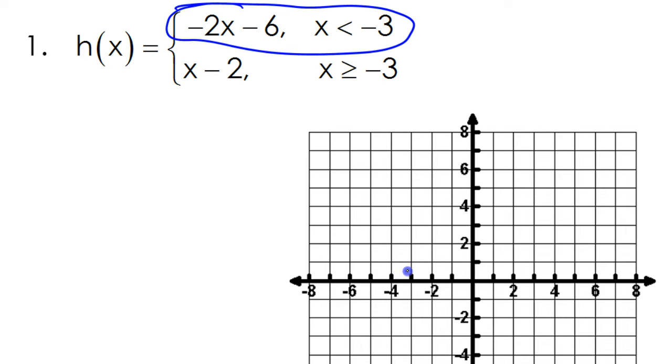Negative 3 comma 0, so I'll have an open circle right here. Now, it says the x value is less than negative 3.